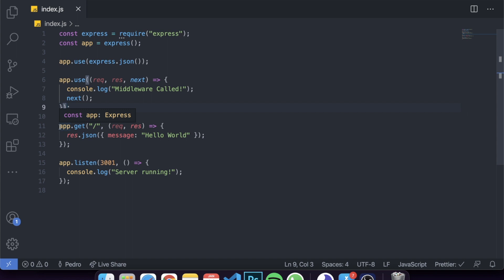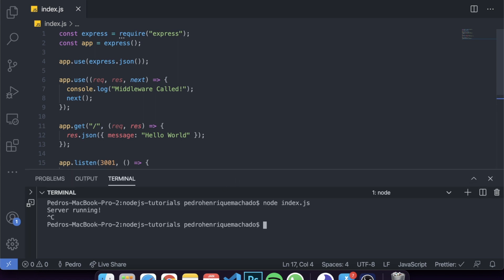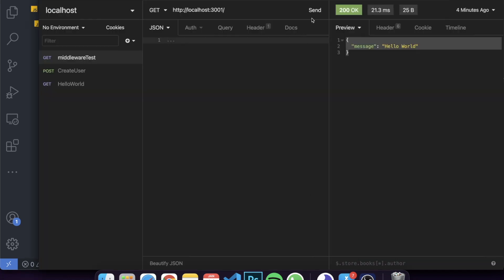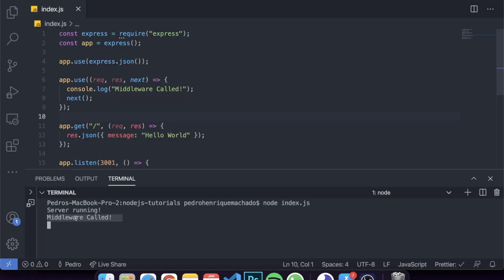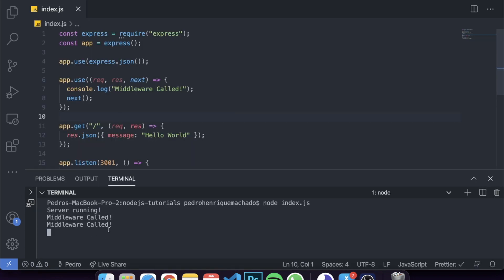There are ways to apply a middleware to just one specific request, which I'll show you shortly. But as it stands, this will be applied to every HTTP request. Let's save, clear the terminal and run the project again. Now in Insomnia let's click send - it works, returns hello world as before. But now look at the console - it says 'middleware called'. Run it again and it says 'middleware called' again.